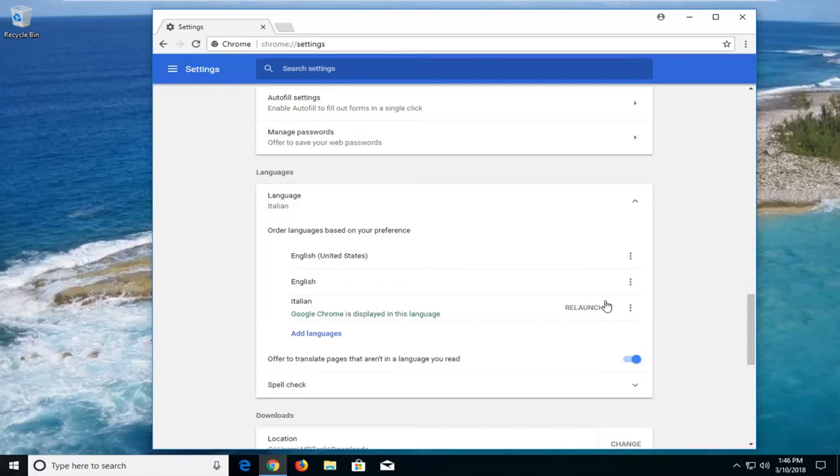However, I don't want to change the web browser to Italian, but you guys get the point. So at this point you just would relaunch the web browser and you should be good to go.